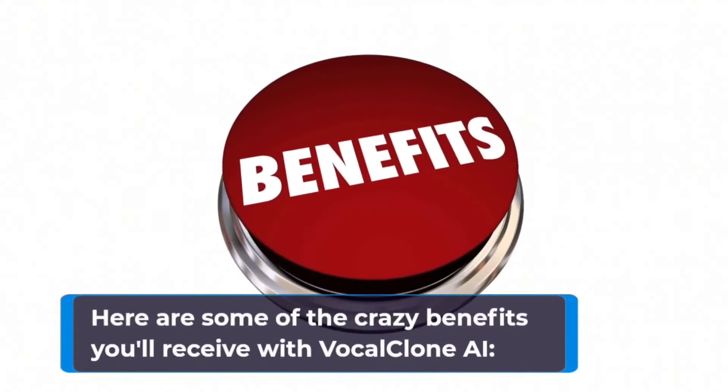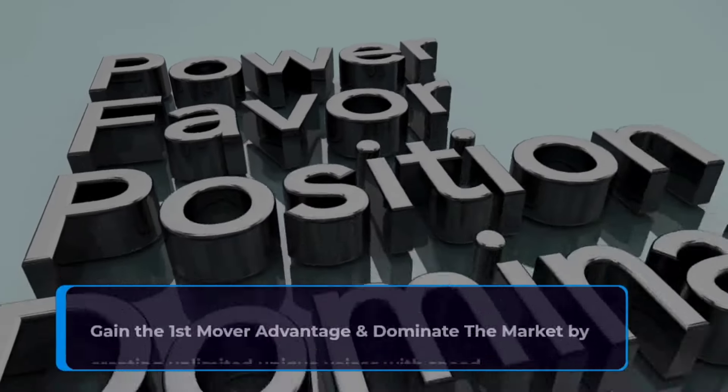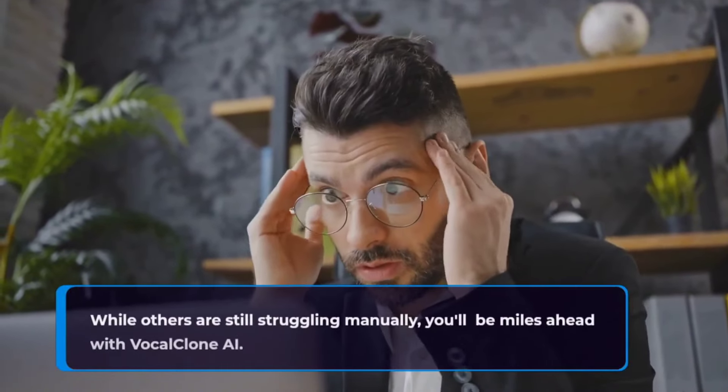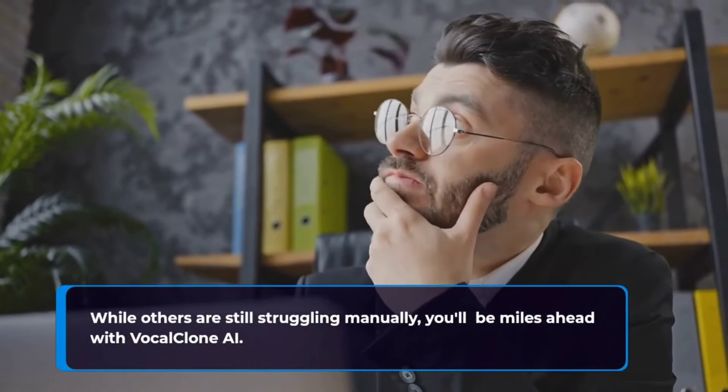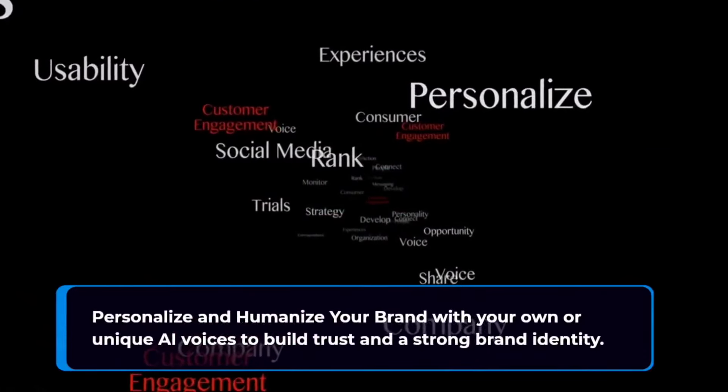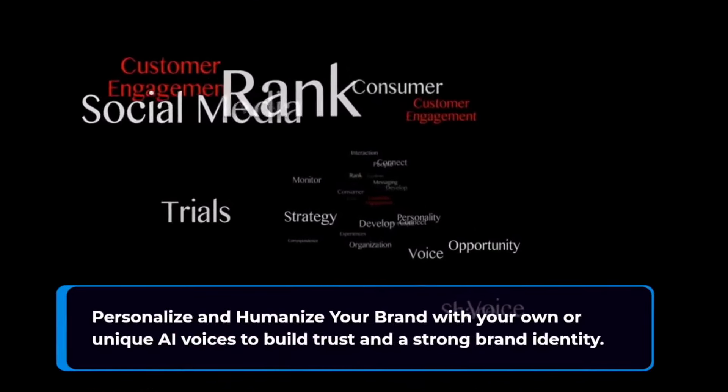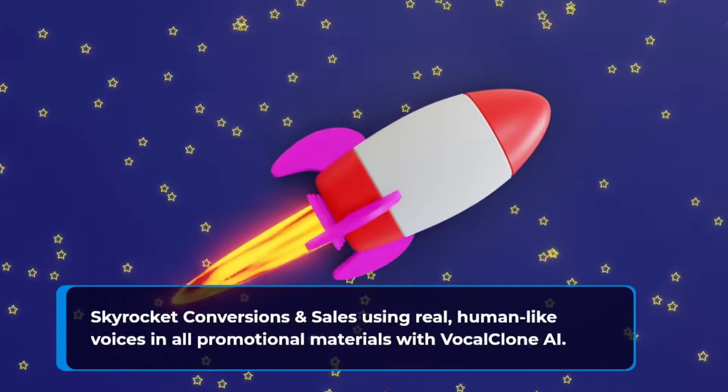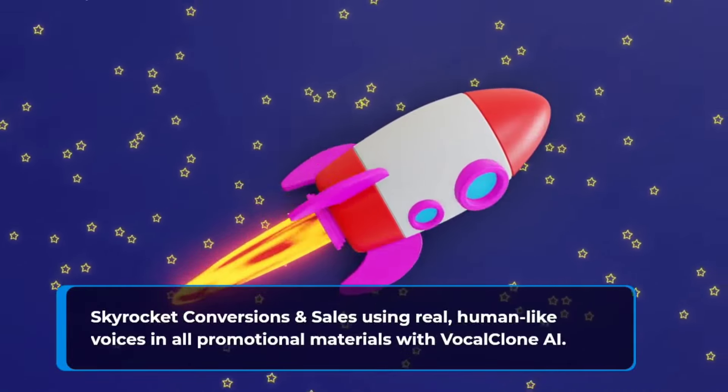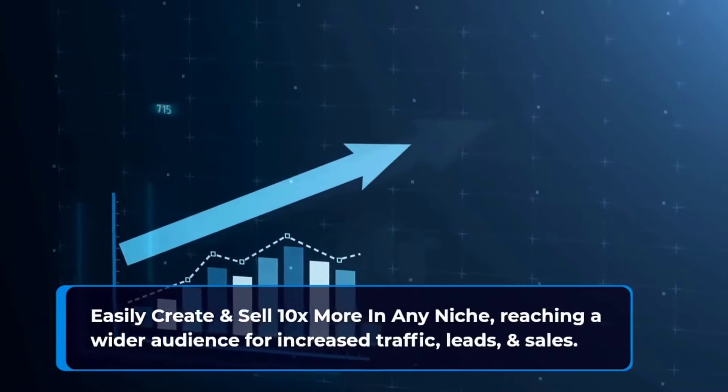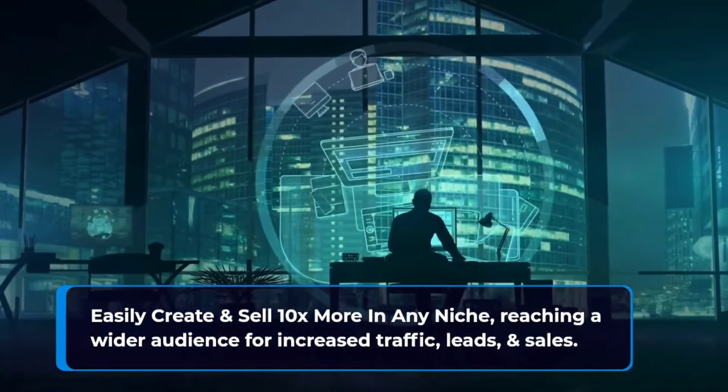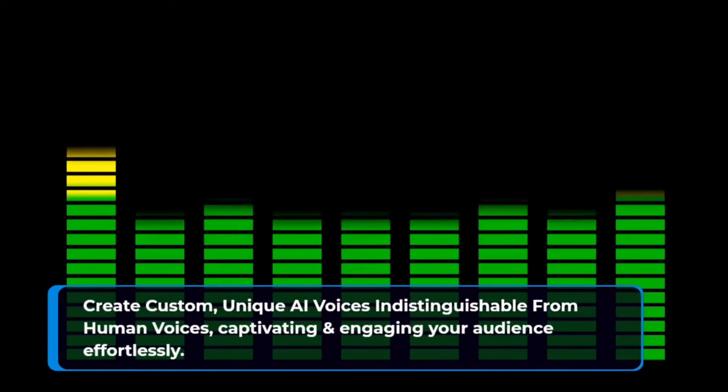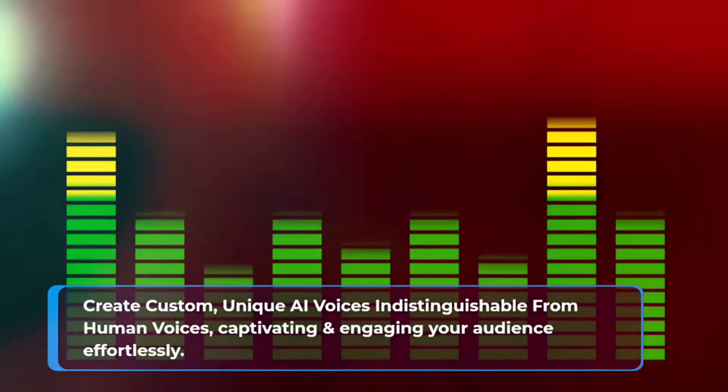Here are some of the crazy benefits you will receive with VocalClone AI. Get the first-mover advantage and dominate the market by creating unlimited unique voices with speed, while others are still struggling manually. You will be miles ahead with VocalClone AI. Personalize and humanize your brand with your own or unique AI voices to build trust and a strong brand identity. Skyrocket conversions and sales using real, human-like voices in all promotional materials with VocalClone. Easily create and sell 10x more in any niche, reaching a wider audience for increased traffic, leads, and sales. Create custom, unique AI voices indistinguishable from human voices, captivating and engaging your audience effortlessly.